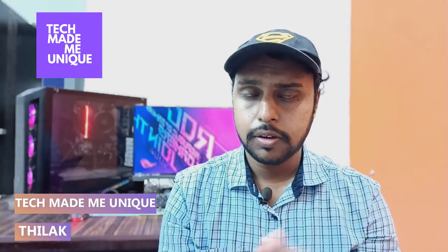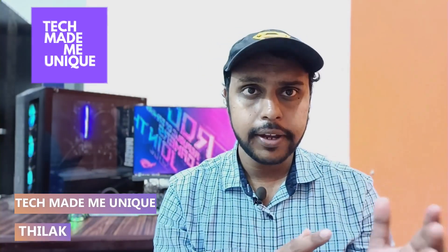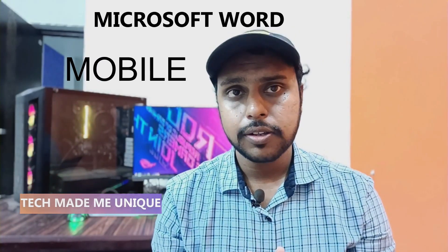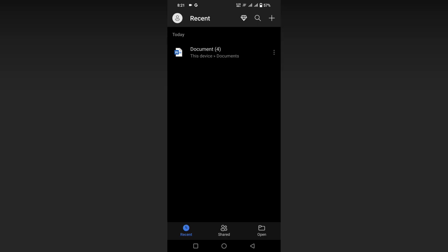Hi friends, I am Thirak. You're watching Tech Made Me Unique, and today we're going to see how to turn on light mode or bright mode on your Microsoft Word Mobile. If you're new to this channel, make sure to click the subscribe button below. Let's quickly move on to the video.